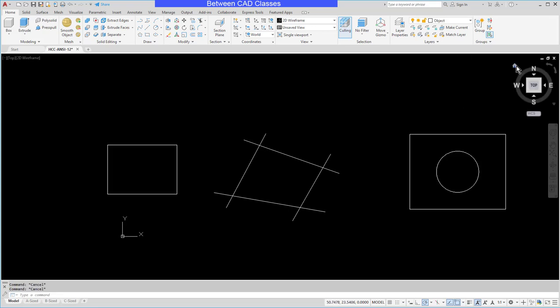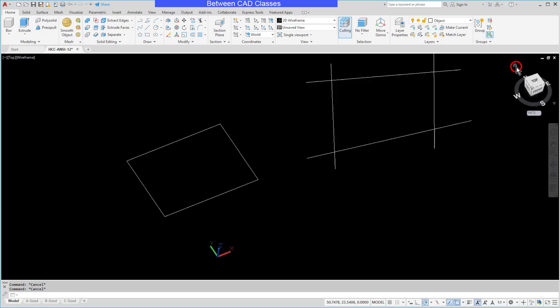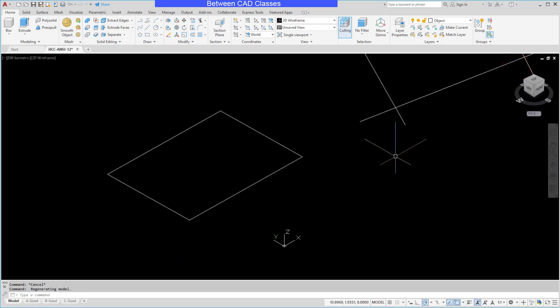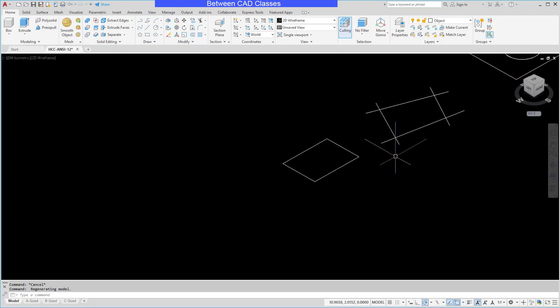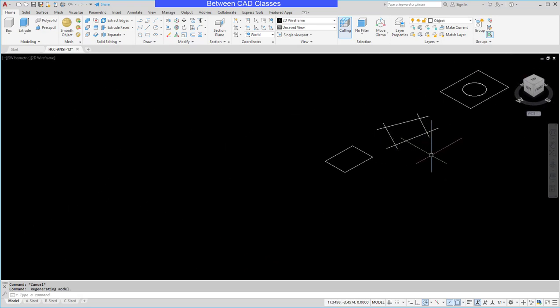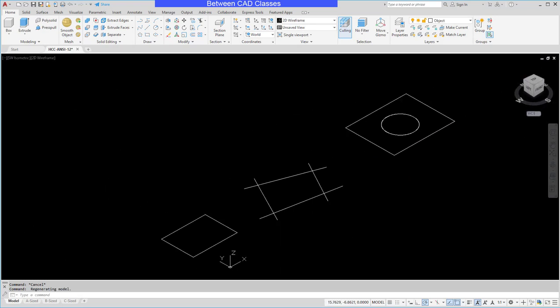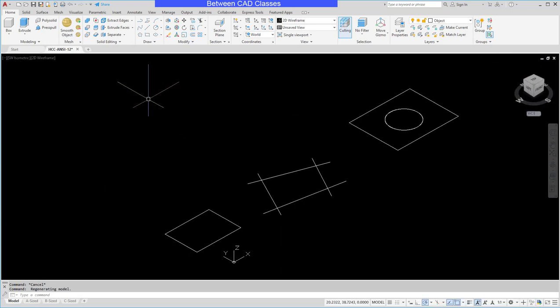I'm going to go ahead and select my home button on my view cube to switch to the 3D view. Then I'm going to choose on my home tab in the modeling panel the press pull tool.